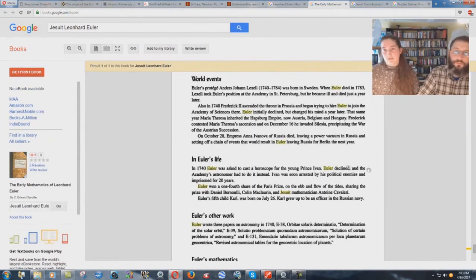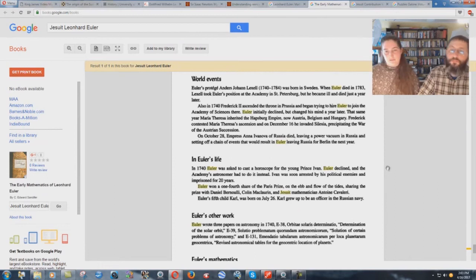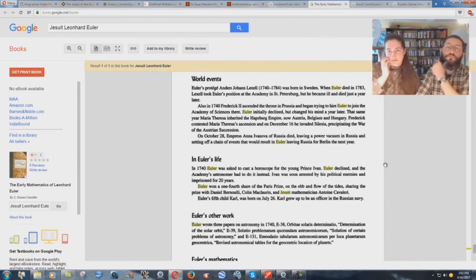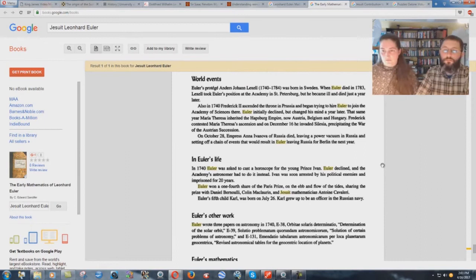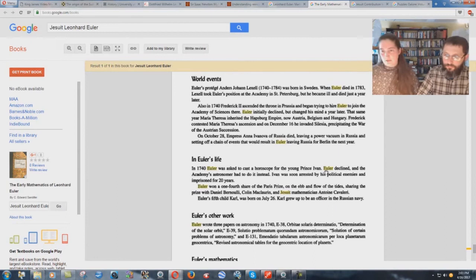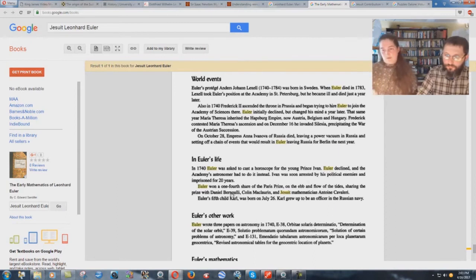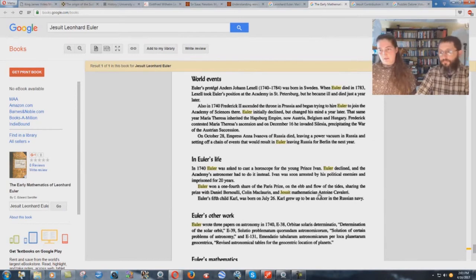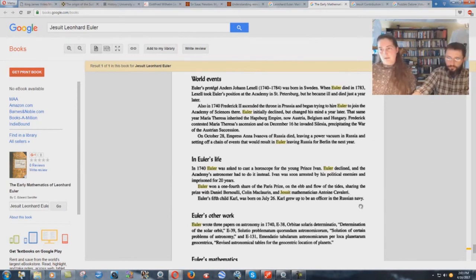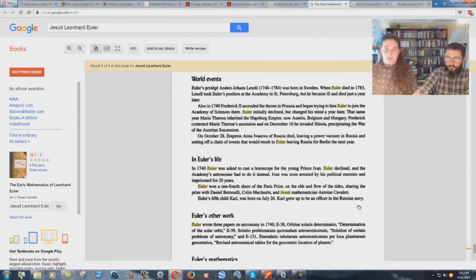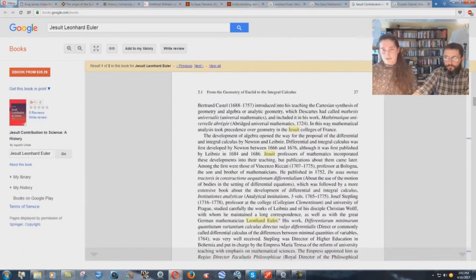The next book, The Early Mathematics of Leonard Euler. In 1740, he was asked to cast a horoscope for the young Prince, Prince Ivan. Interesting. Sudoku tied in with horoscopes. Euler won a one-fourth share of the Paris prize on the ebb and flow of the tides, sharing the prize with Daniel Bernoulli, Colin McLaurin, and Jesuit mathematician Antoine Cavallari. So that's another book that says he worked with Jesuit mathematicians and Jesuits in bringing about his ideas and theories.